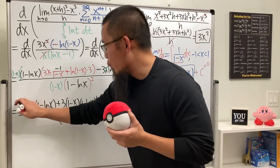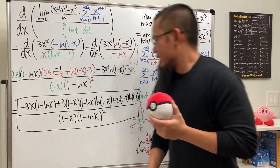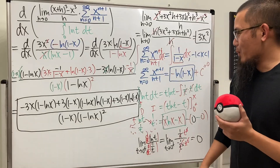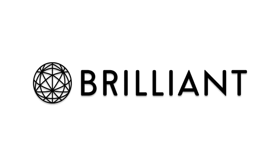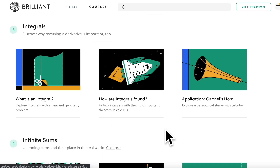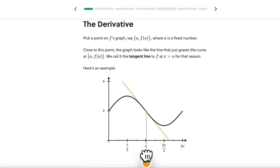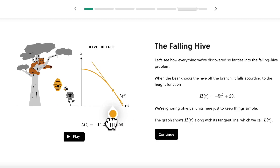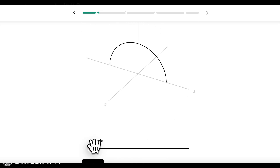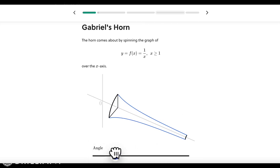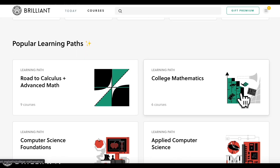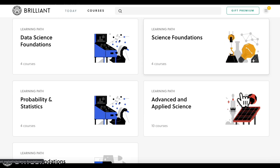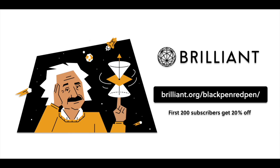Do you find calculus interesting? If so, check out Brilliant — an online learning platform focused on interactive learning. Their calculus fundamentals course uses visual and physical intuition to cover limits, derivatives, integrals, and infinite series. They also offer courses in number theory, discrete math, probability, and more. Use the link brilliant.org/blackpenredpen for 20% off. Thanks to Brilliant for sponsoring this video.